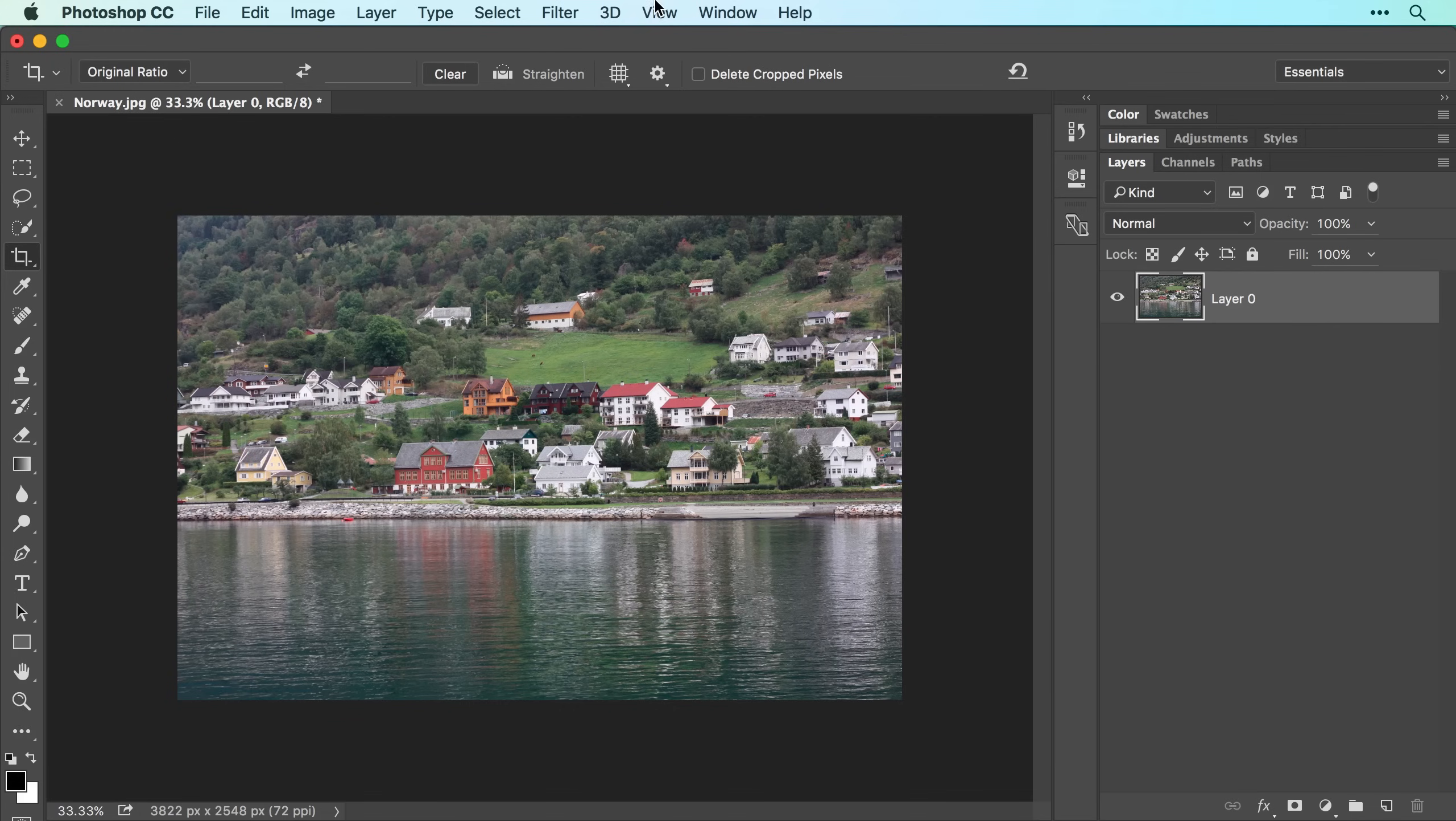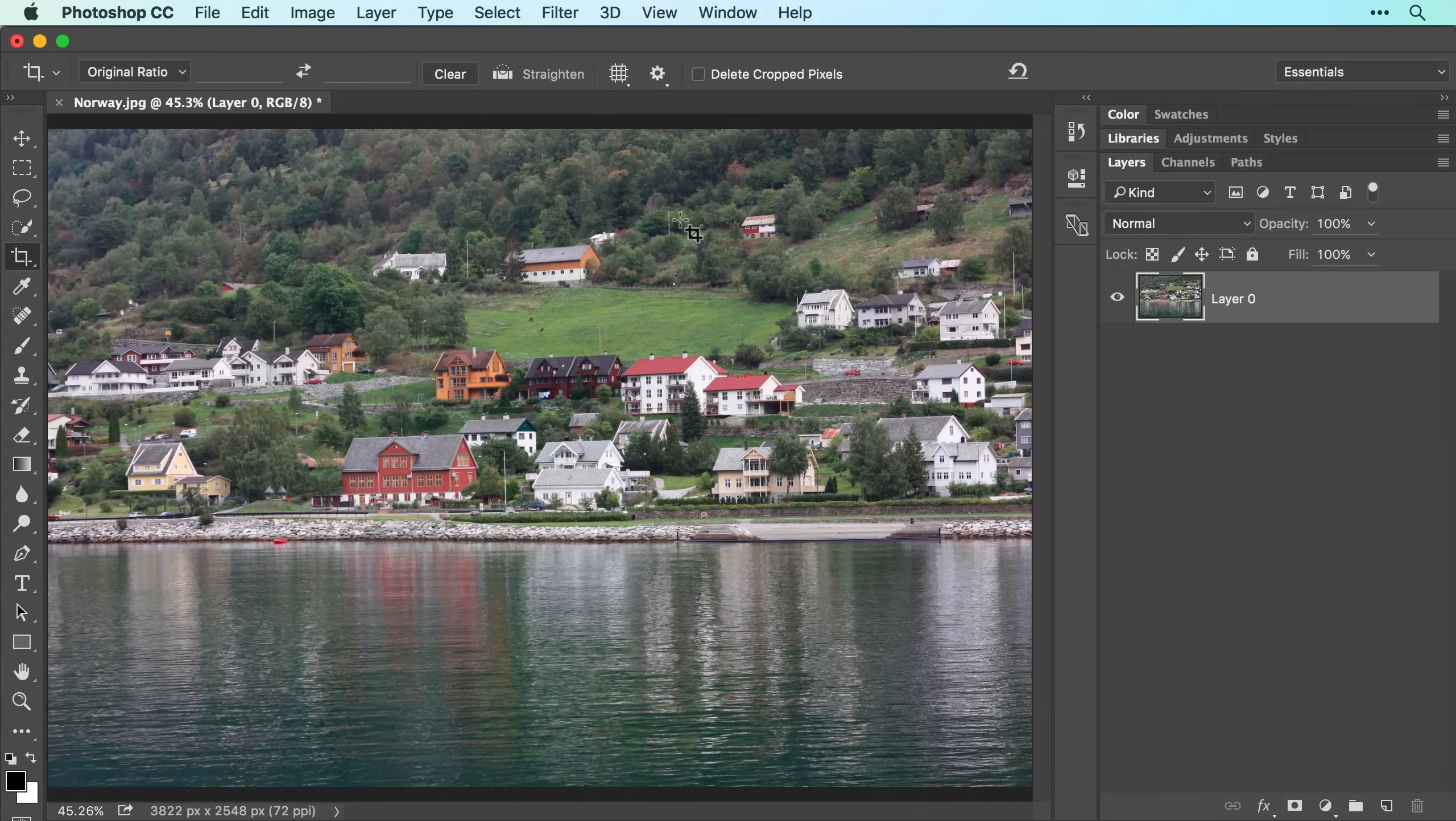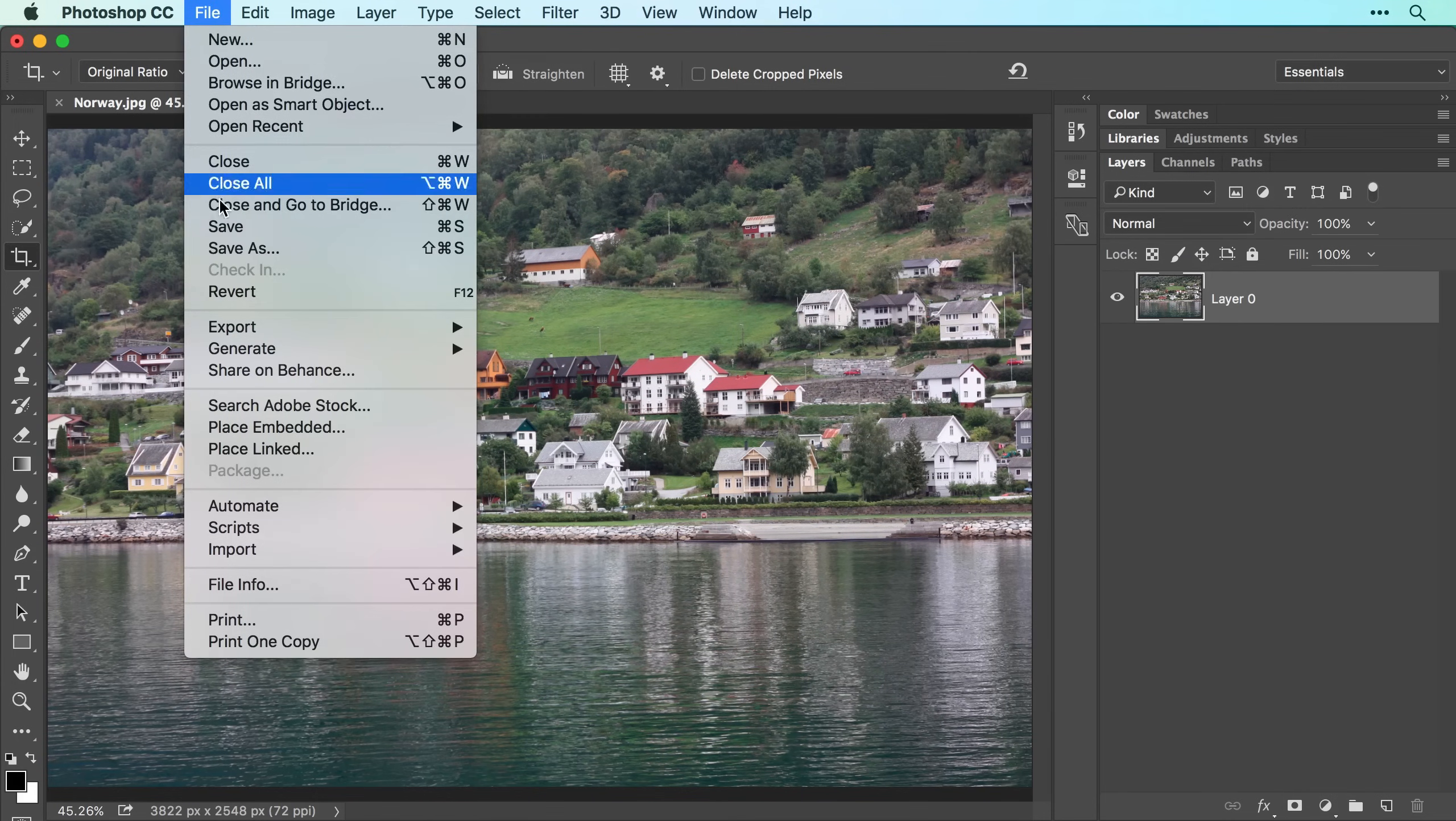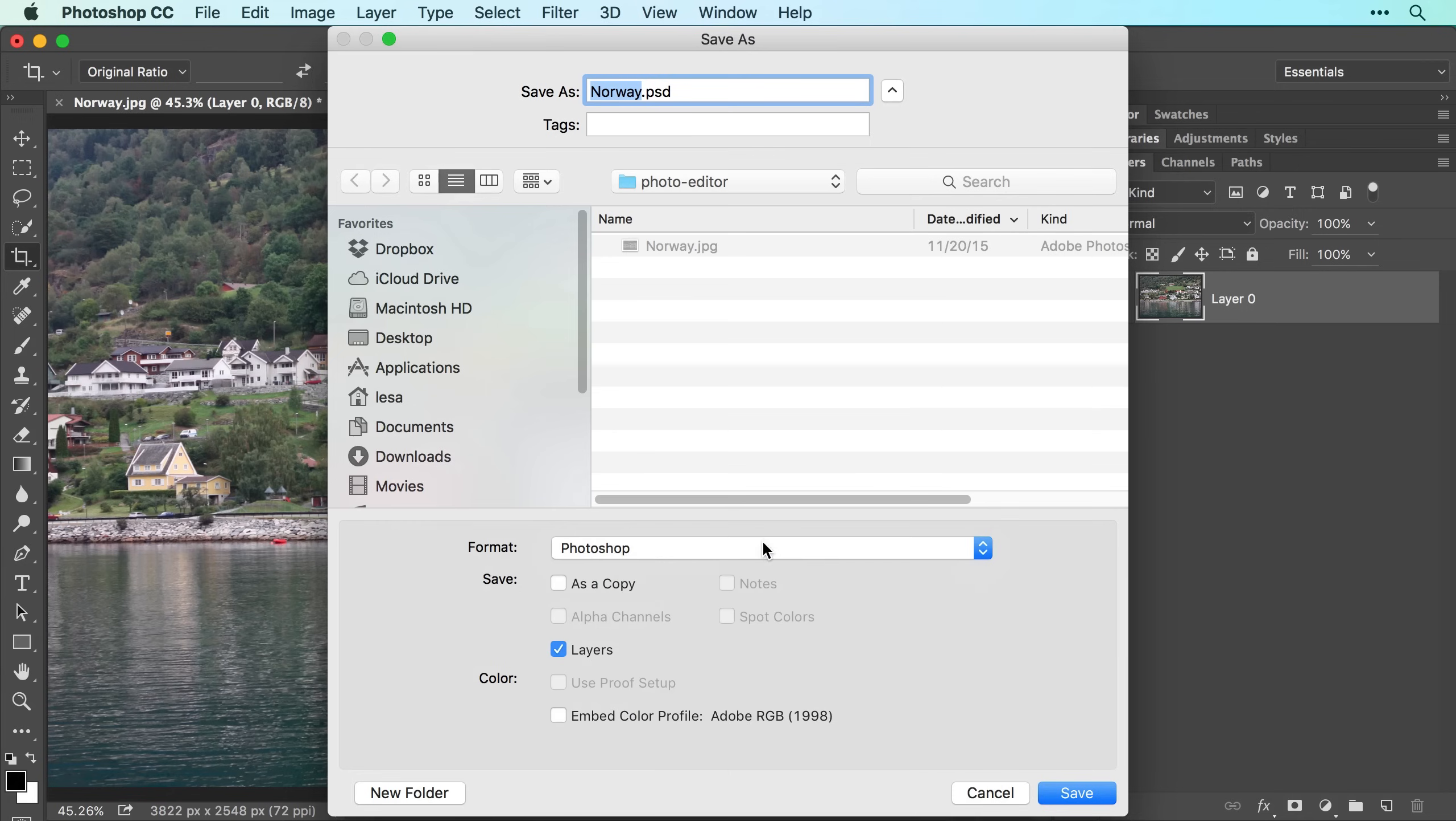Now choose View Fit on Screen to enlarge the image so you can continue editing. Let's save the work you've done so far by choosing File, Save As, and in the Save As dialog box, choose Photoshop from the Format or Type menu. Leave the Layers checkbox turned on and then click Save.